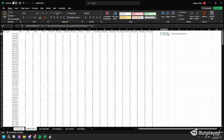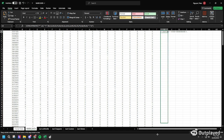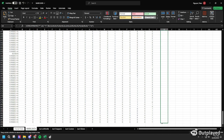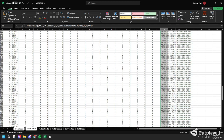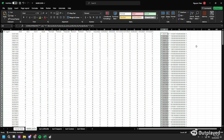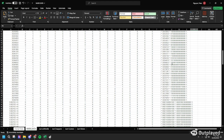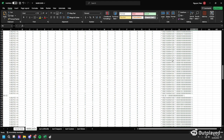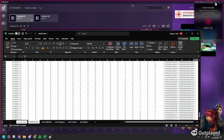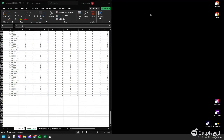After getting the concatenate text into the first cell, drag it all the way to the bottom of the data sheet. This will apply the concatenate function to all of the cells, so they should all look like this now.